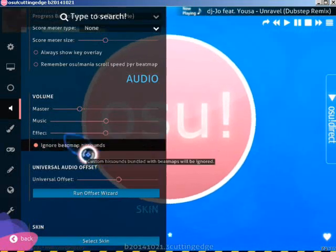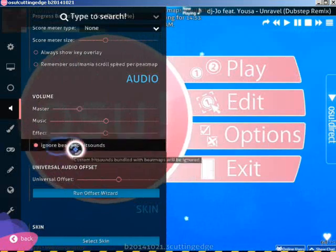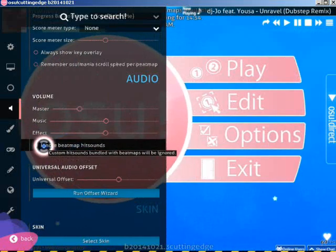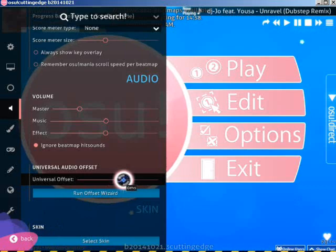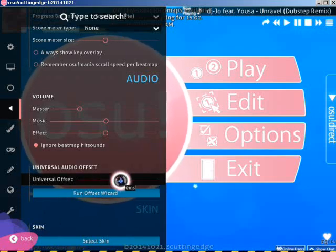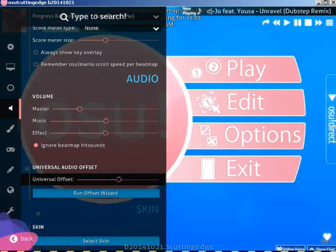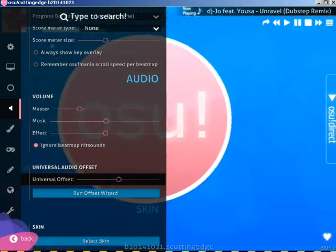This 'ignore bitmap sound' option — don't mind this, it doesn't matter if you click it or not. And be sure to have a universal offset of 0, so the notes and the hit sound sync together with the MP3.